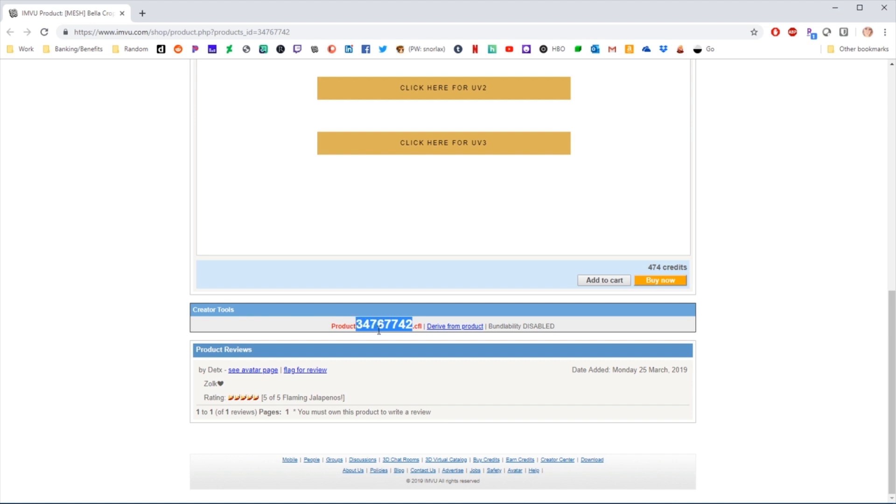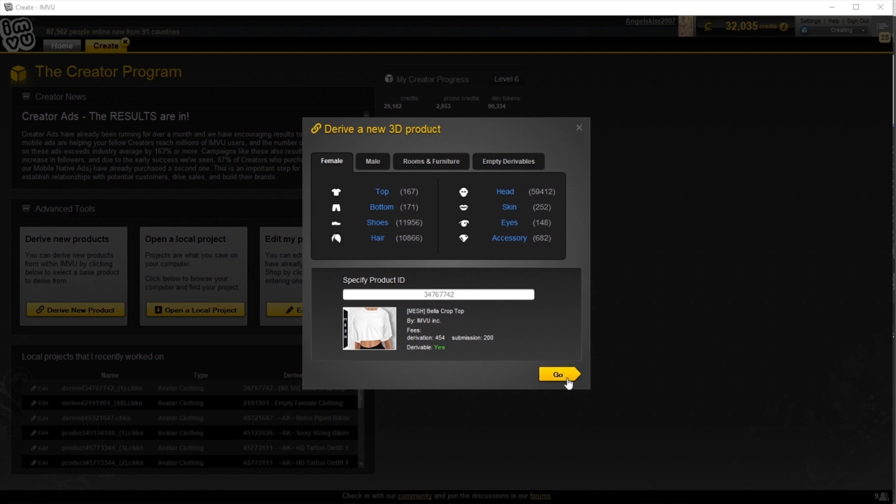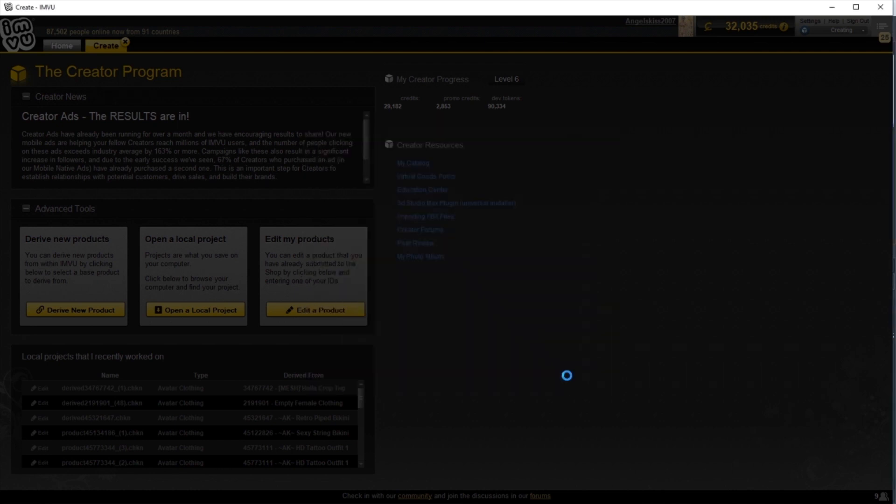Either one will work, or you can also click Derive from Product to have it open directly for you in the client. Move back to the client and paste the ID and allow it to load. When it's loaded, click Go.